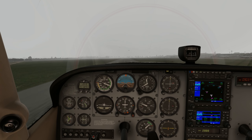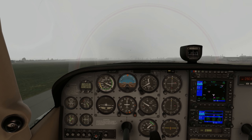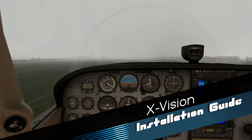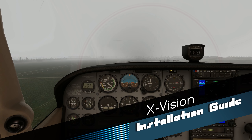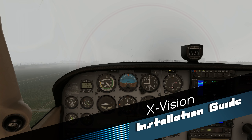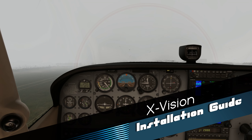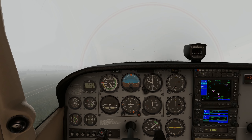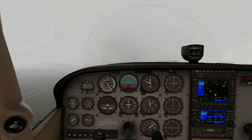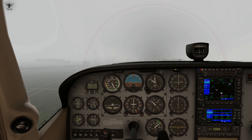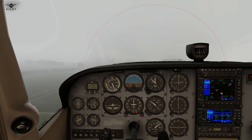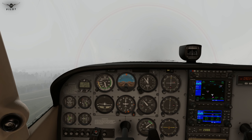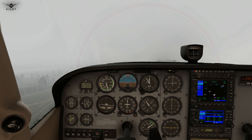Hello there guys and welcome to this X-Plane 11 video. Many of you have been asking me to do a video on X-Vision, how to install X-Vision and how to make changes to the presets. X-Vision is essentially a visual enhancement application for X-Plane 11. It changes everything from the sky colors to the clouds and even the shaders to create a dramatic visual experience in the flight simulator.